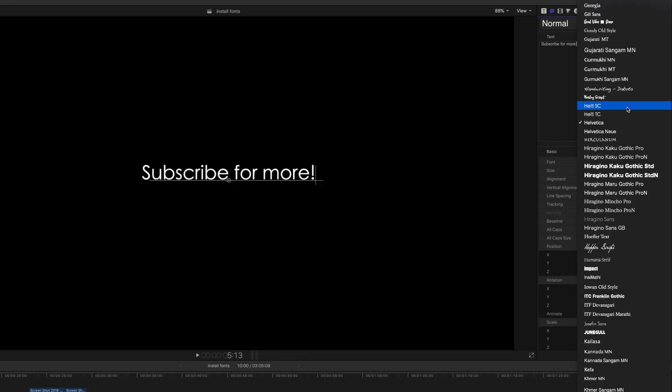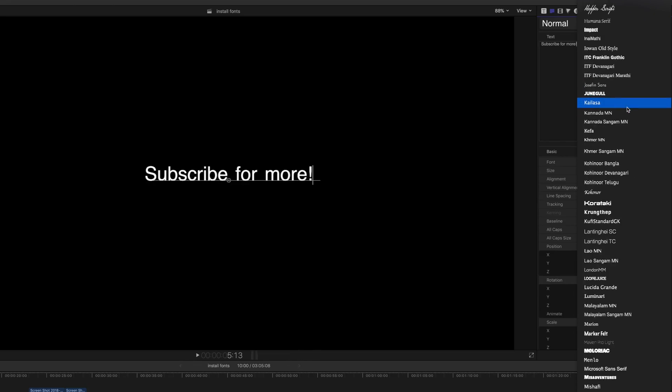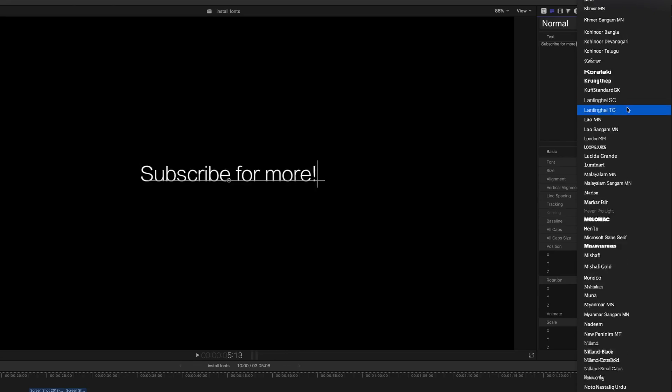Whether you're working on a personal project or creating marketing materials for your business, you may find yourself in need of installing a new font on your Mac. How to do so may not be entirely clear, so we're here to help you out.